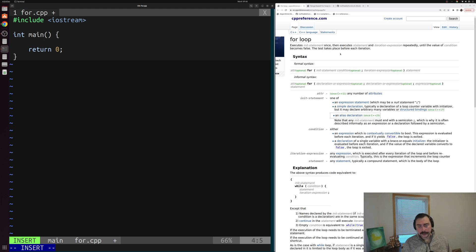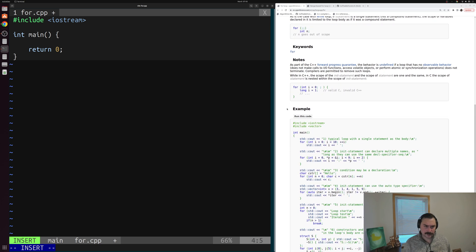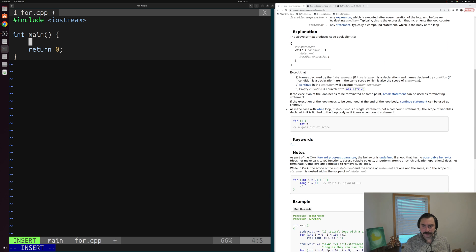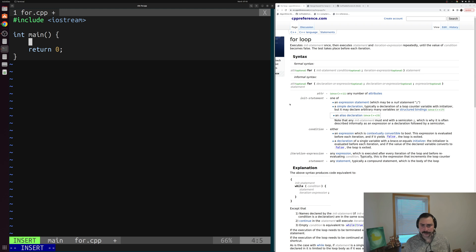On the right-hand side of the screen I have the cppreference page for for loops. As you can see, it's fairly dense and can be a little tricky to get through if it's your first time reading this style of documentation. So we'll try to distill this down to what the core of these for loops are and see how we can use a common case of them. I'll link this documentation below if you want to learn more.